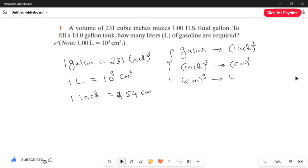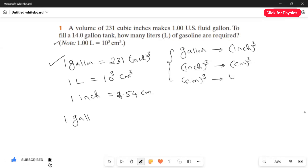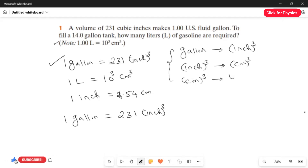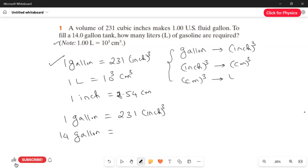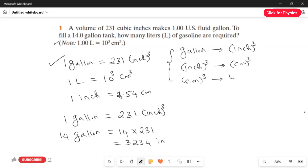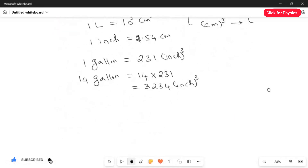Now let's proceed step by step. We have a 14-gallon tank. For step one, I am going to convert 14 gallons to cubic inches. Using the equation 1 gallon = 231 cubic inches, we have 14 gallons, so we multiply 231 by 14. That gives us 3,234 cubic inches. Step one is complete — we have converted from gallons to cubic inches.